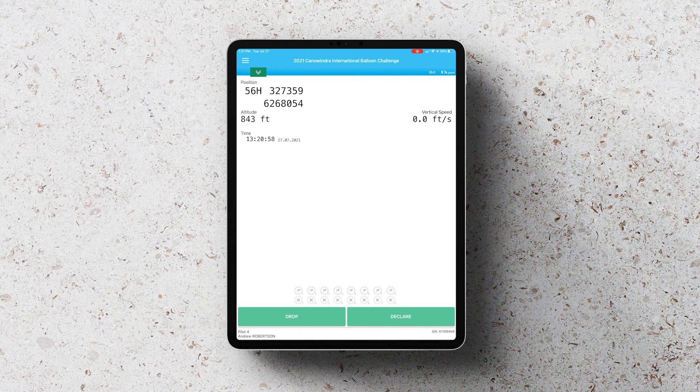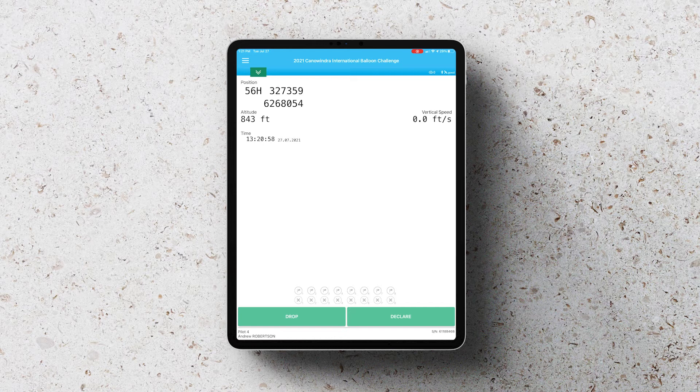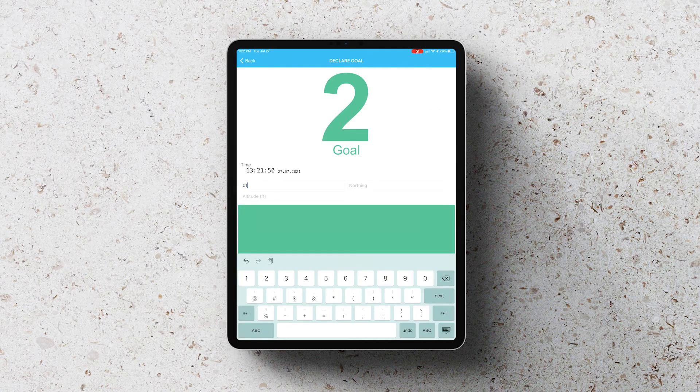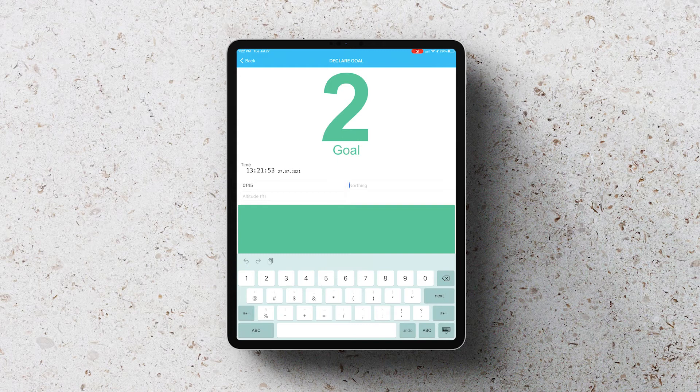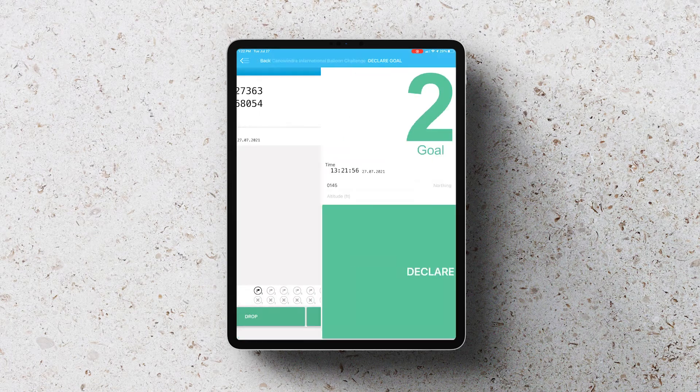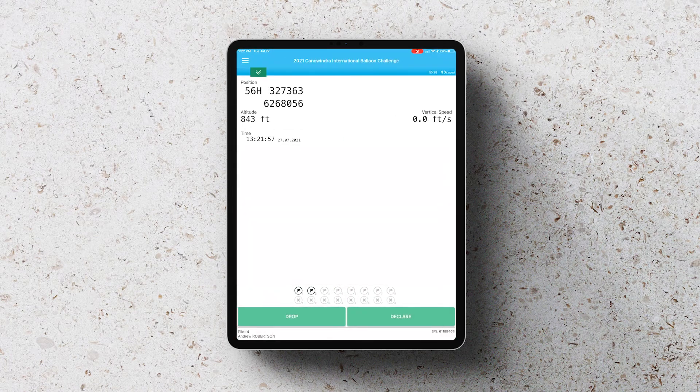If you want to enter a goal number from a goal list, enter the number by putting a zero in and then the goal number, so 145 for example, and leave the Northing blank. You can then declare that as your goal.